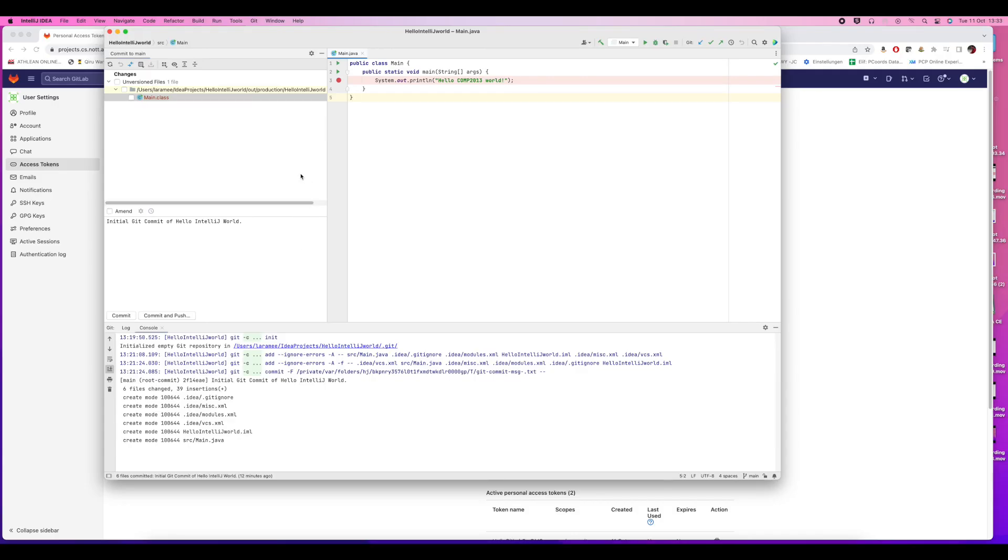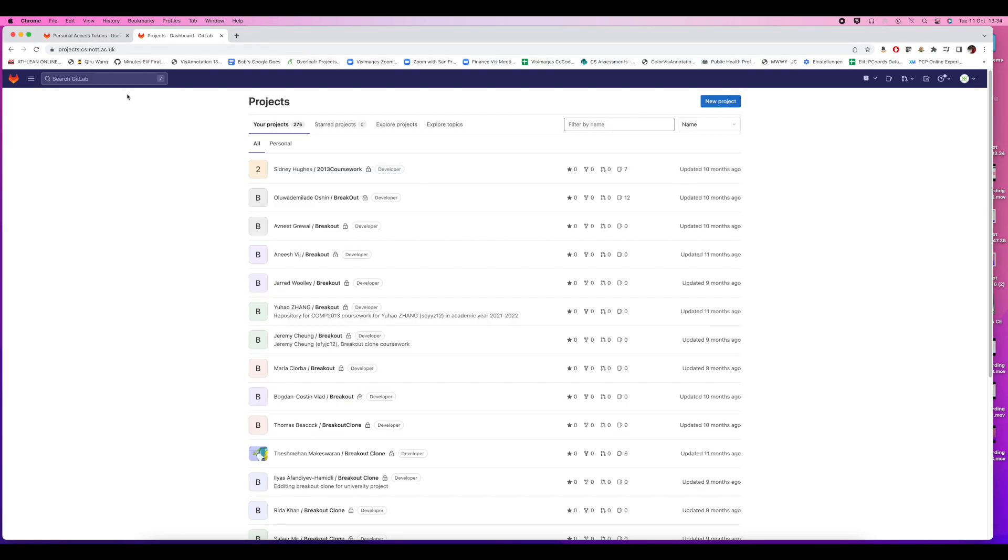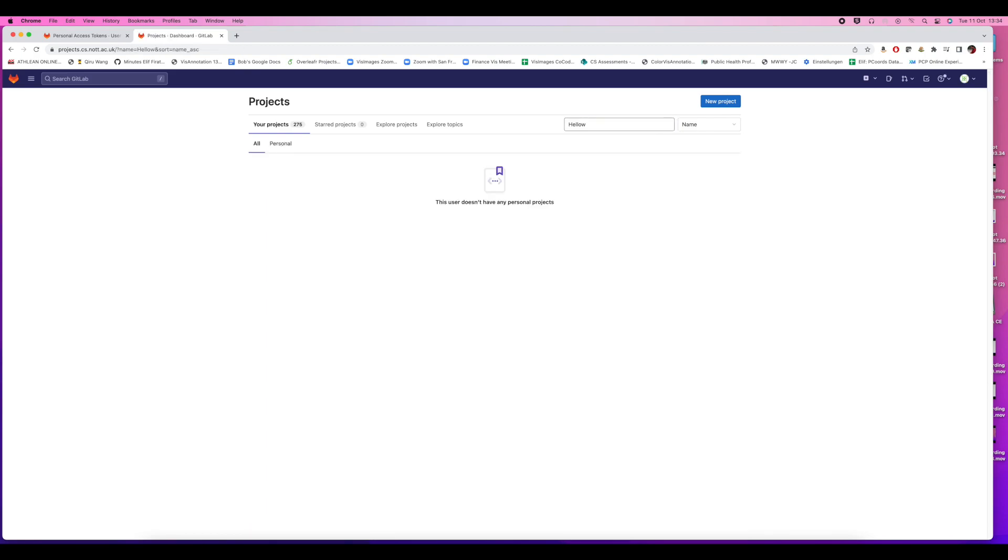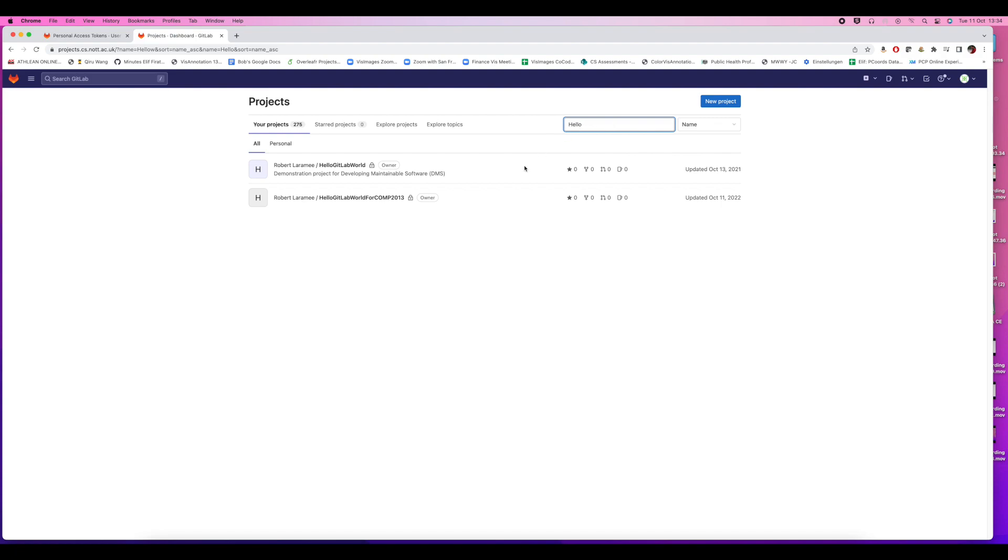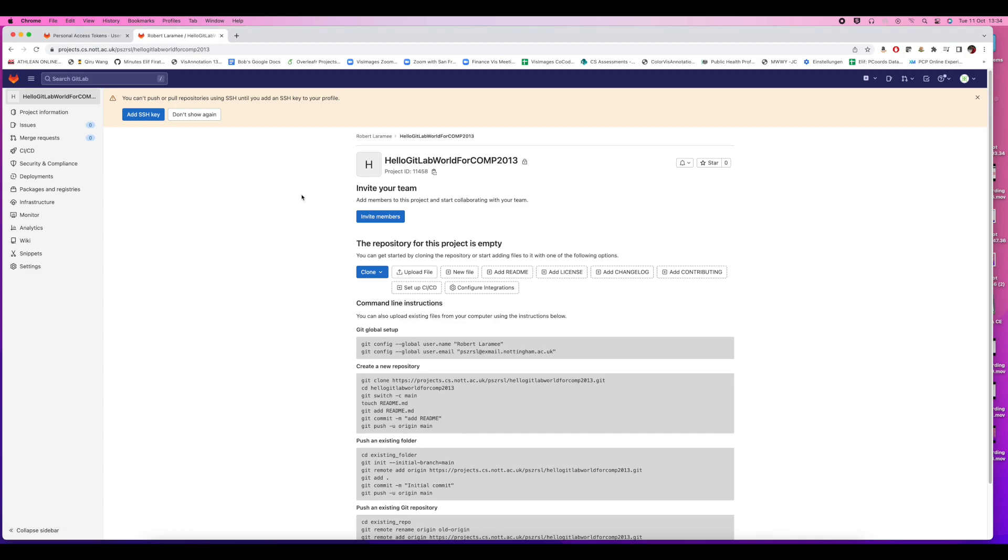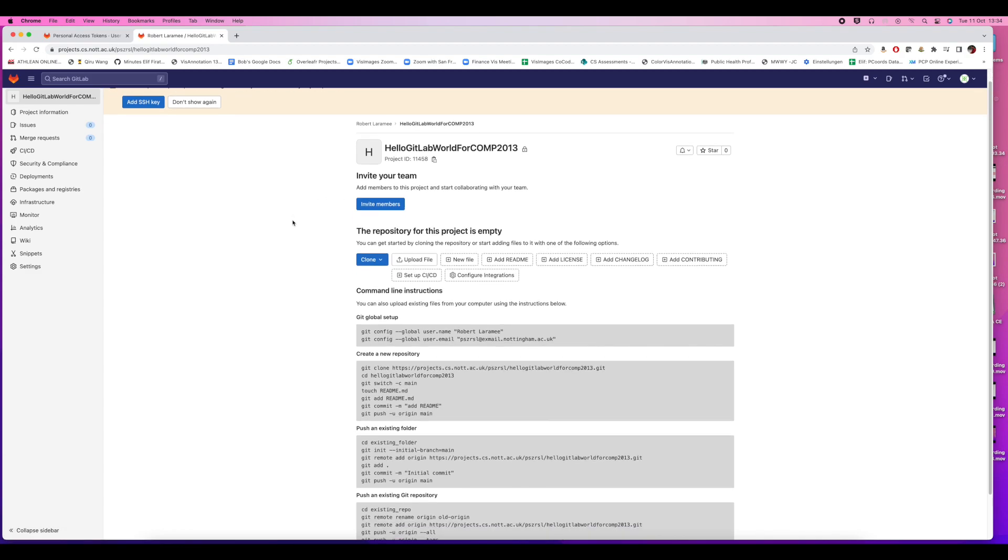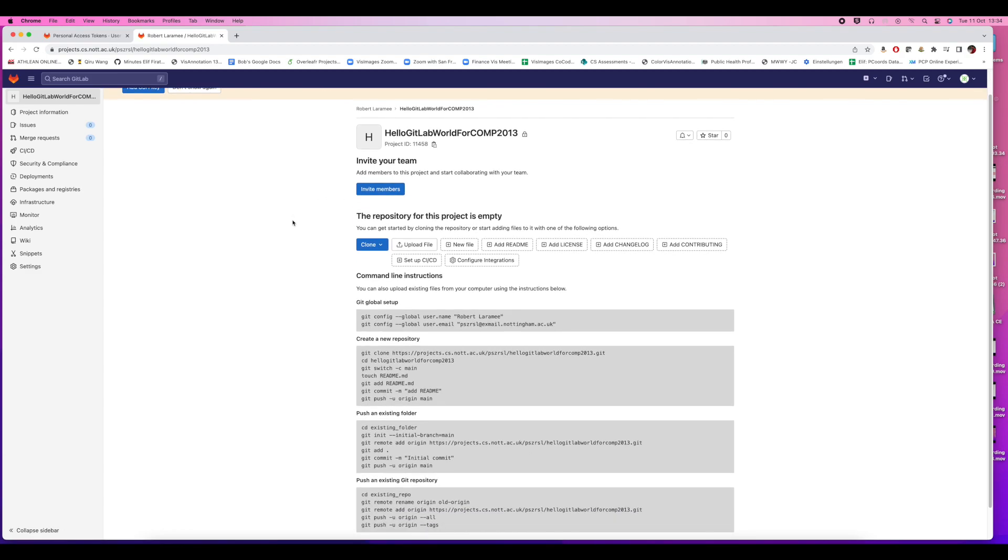Now we're pushing it from our local Git repository to GitLab. First we have to find the project. I have a bunch of projects there, so you won't necessarily have to do this part. There's my hello world project.